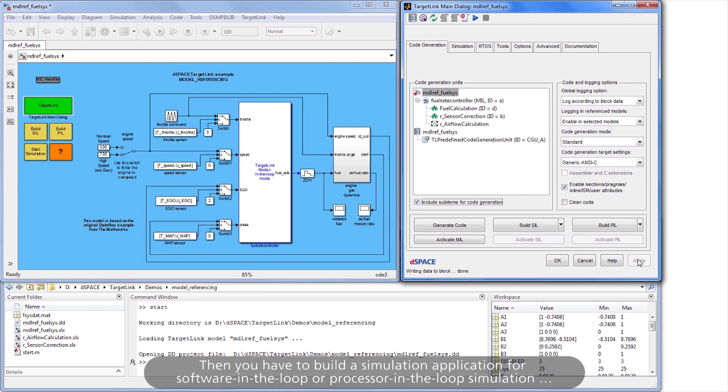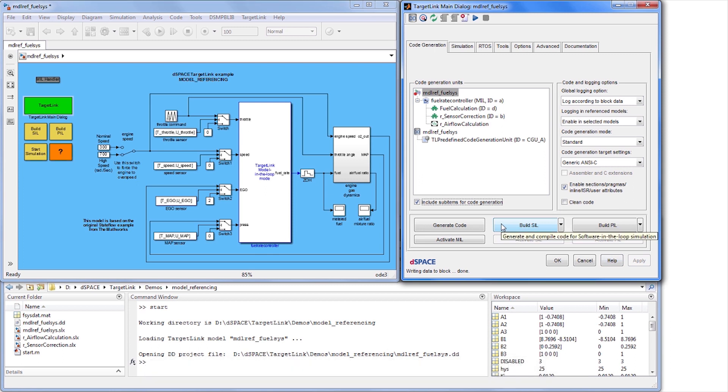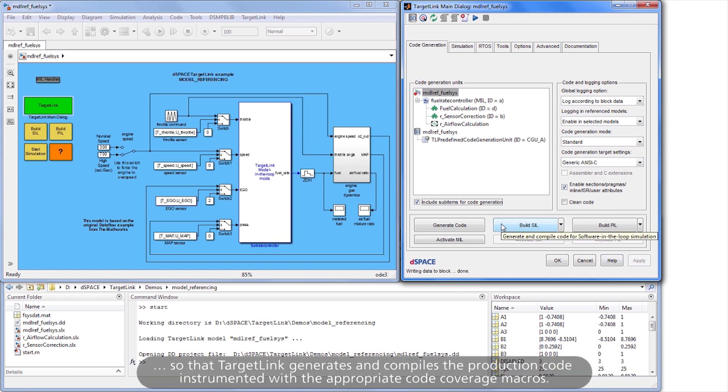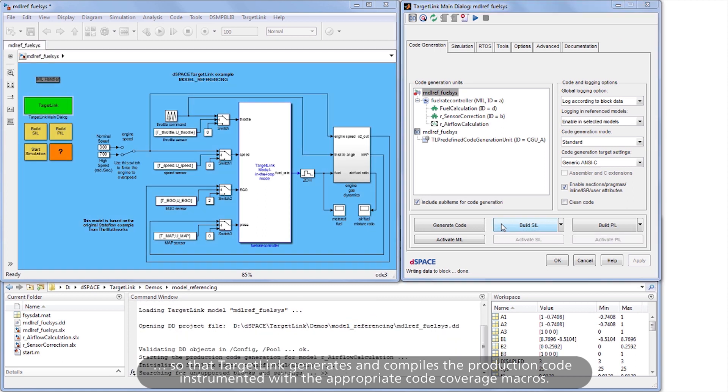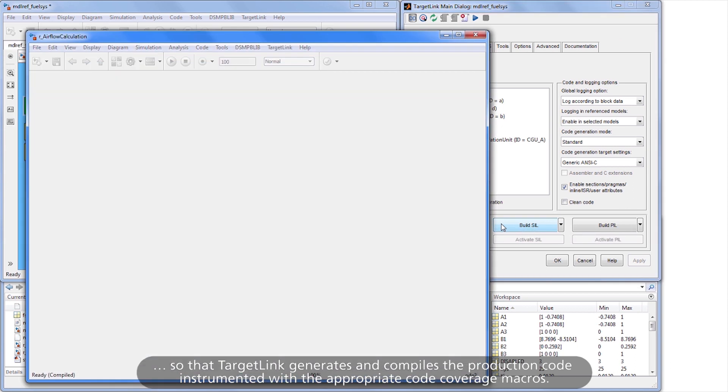Then you have to build a simulation application for software-in-the-loop or processor-in-the-loop simulation, so that TargetLink generates and compiles the production code instrumented with the appropriate code coverage macros.